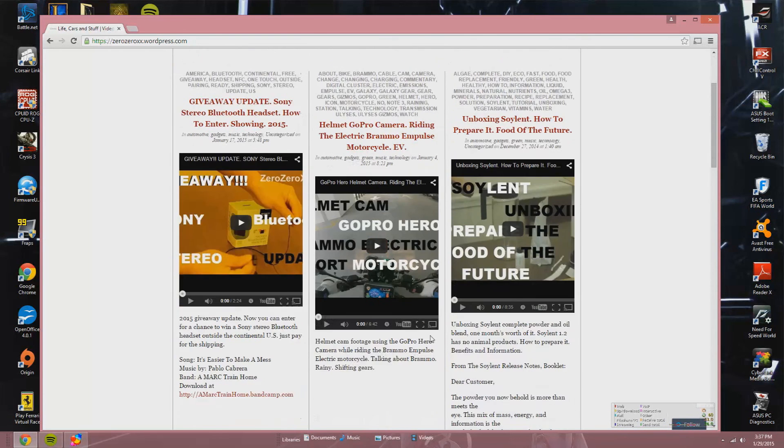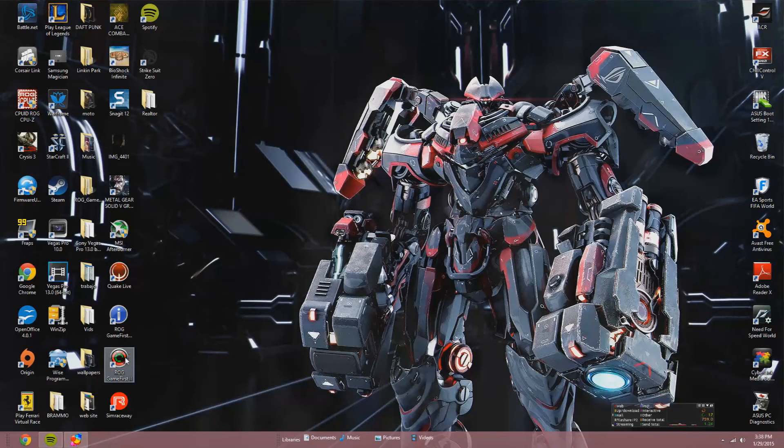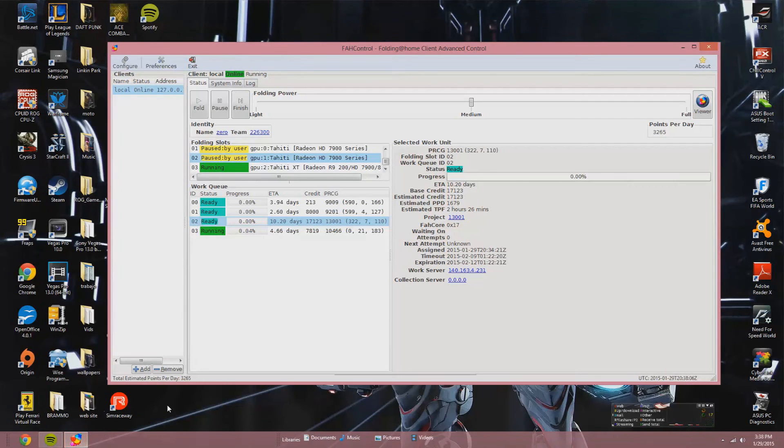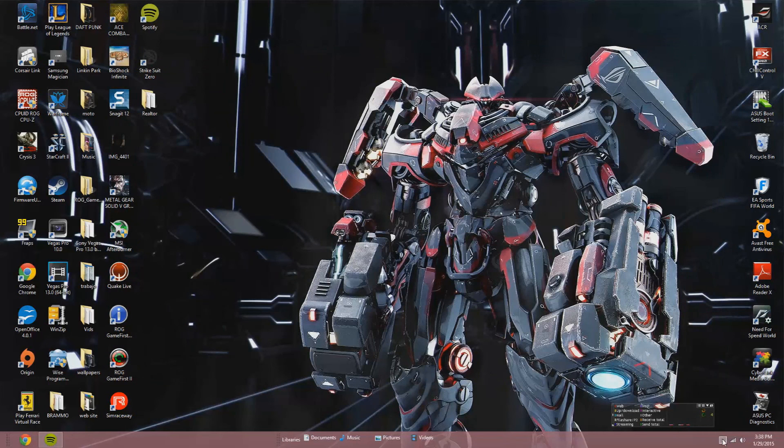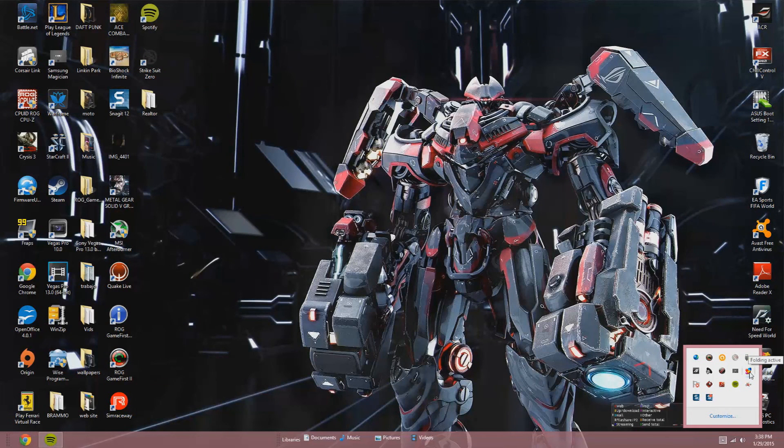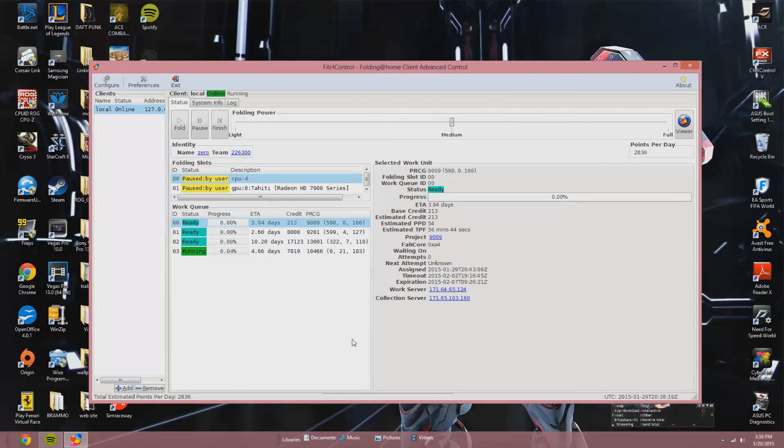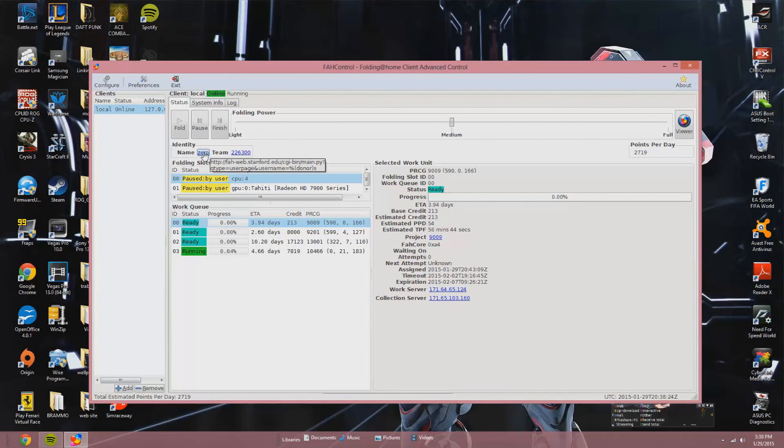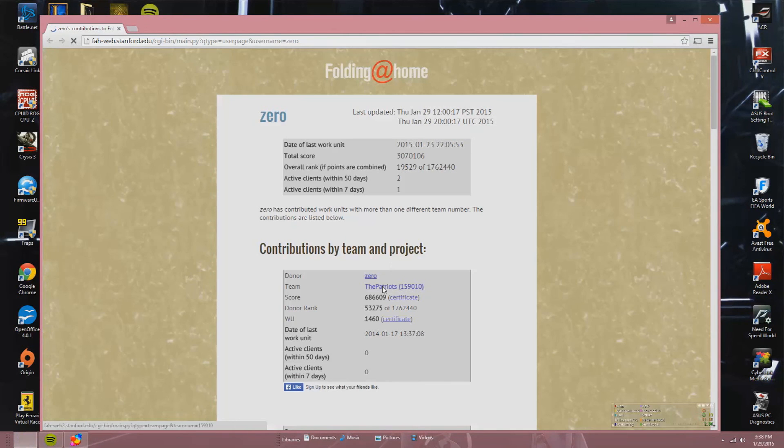So Folding at Home sends you another piece of data that you have to solve. So now we can play video games and all that without any problem, without any lag, and then you're folding in the background. Once you're not doing anything, you can activate those GPUs again and even the CPU. Activate the CPU and run it on medium, light, or full capacity. If you're going to sleep, you can let all those processors do the crunching, do the folding, and go to sleep.